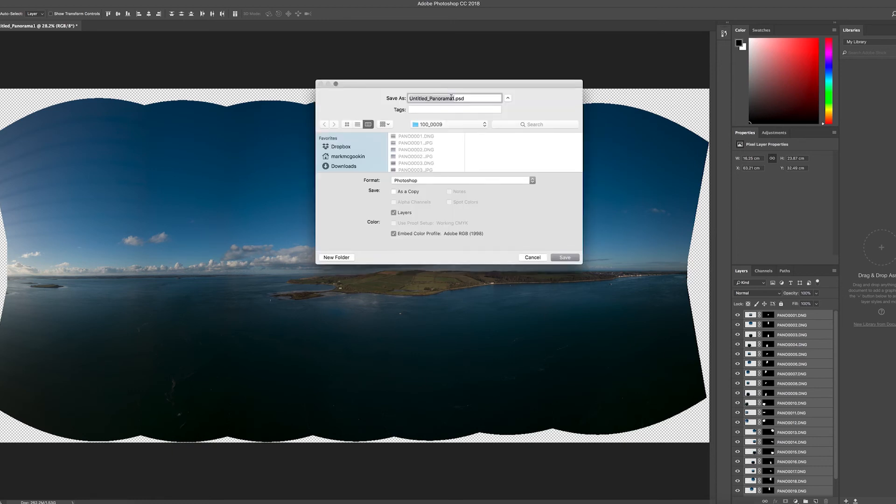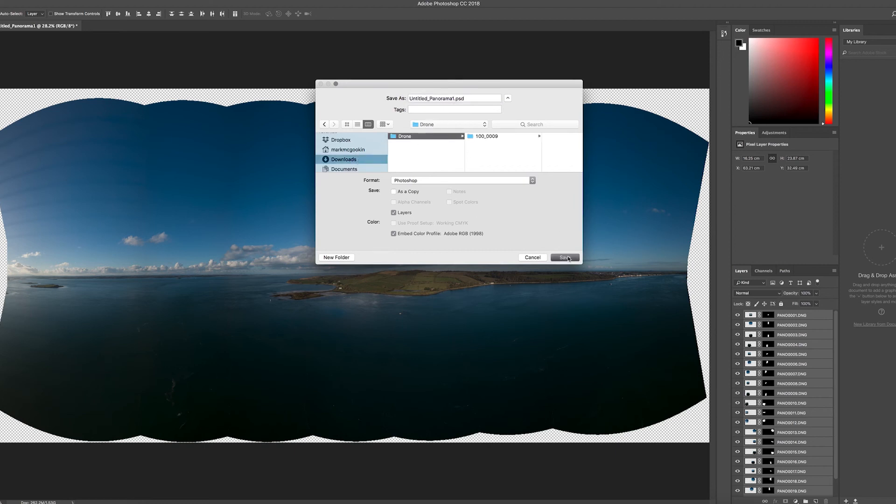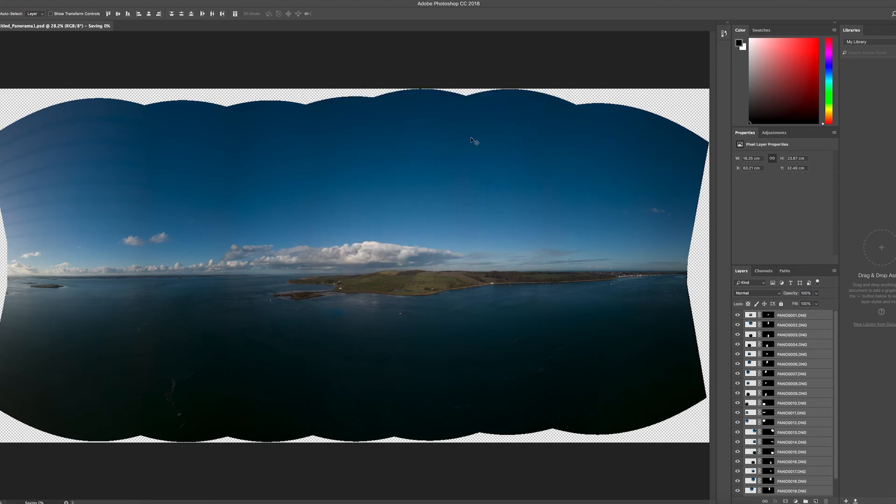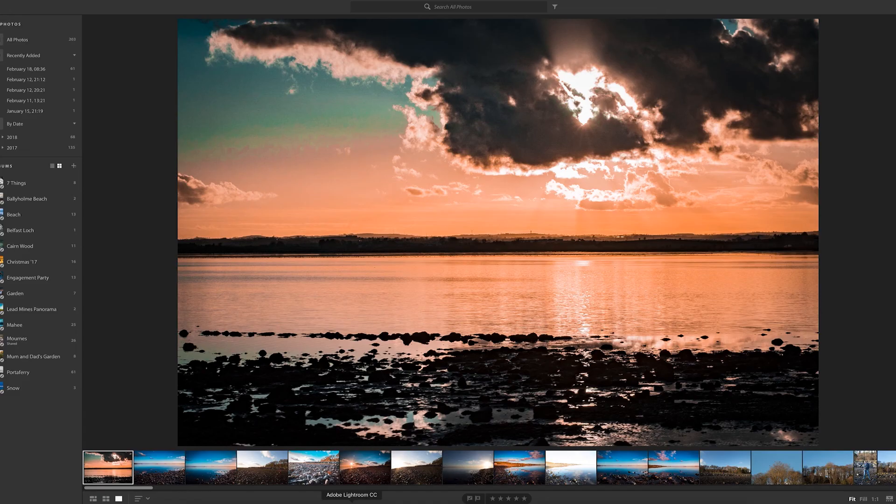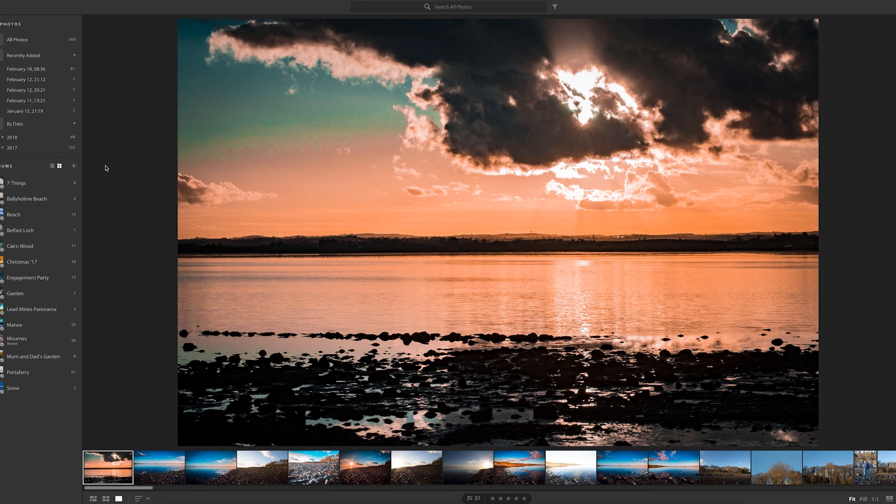From there, you just pop that into Lightroom and do whatever editing you want.